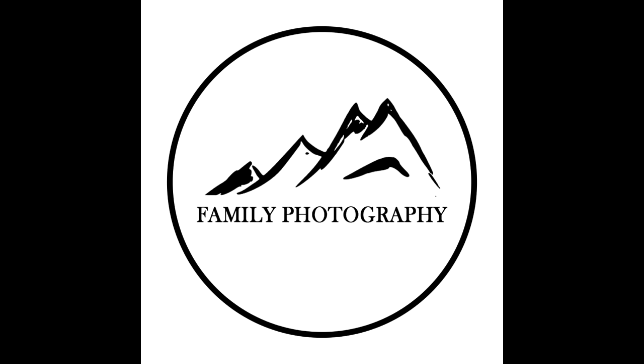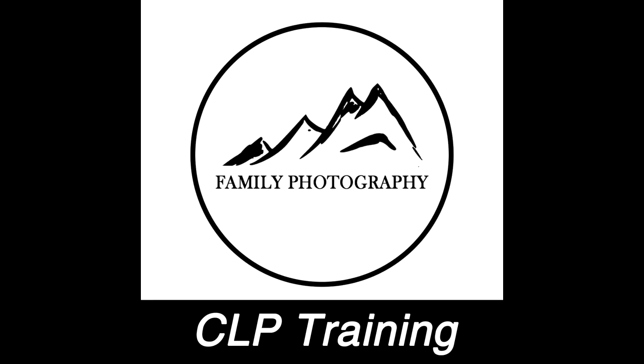Once again, we're diving into the CLP and some of the landing pages, but more specifically how it works in conjunction with some of our other systems.